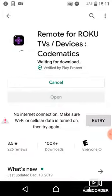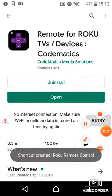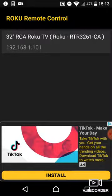Install, open the application, select your TV. It's showing 32 inch RCA Roku TV. Press that.